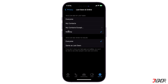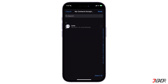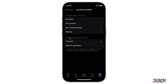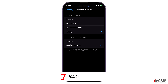Alternatively, you can select 'My Contacts Except', which allows you to remove specific contacts who can see your last seen. Then under the 'Who can see when I'm online' section, select 'Same as Last Seen'. This way, whichever you set for last seen will also serve as your online status.